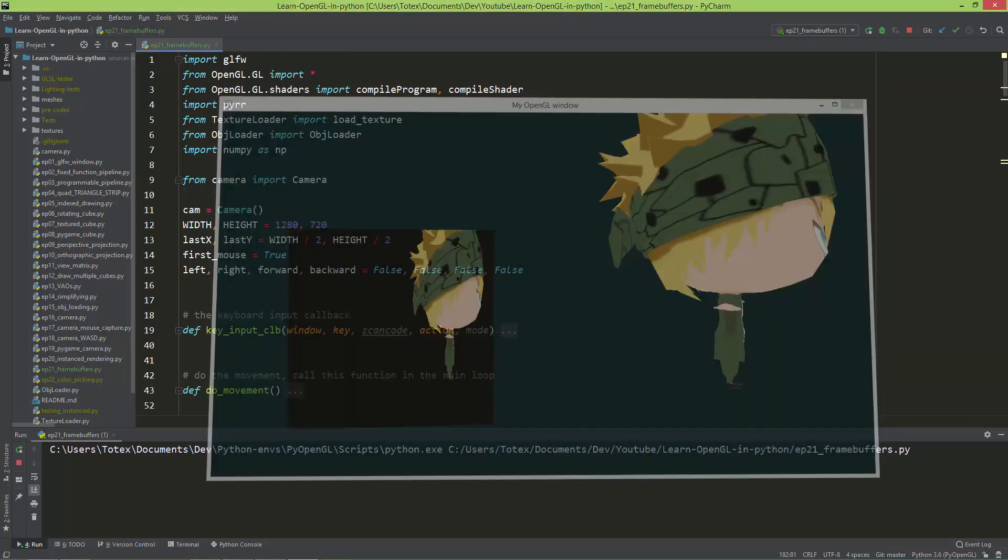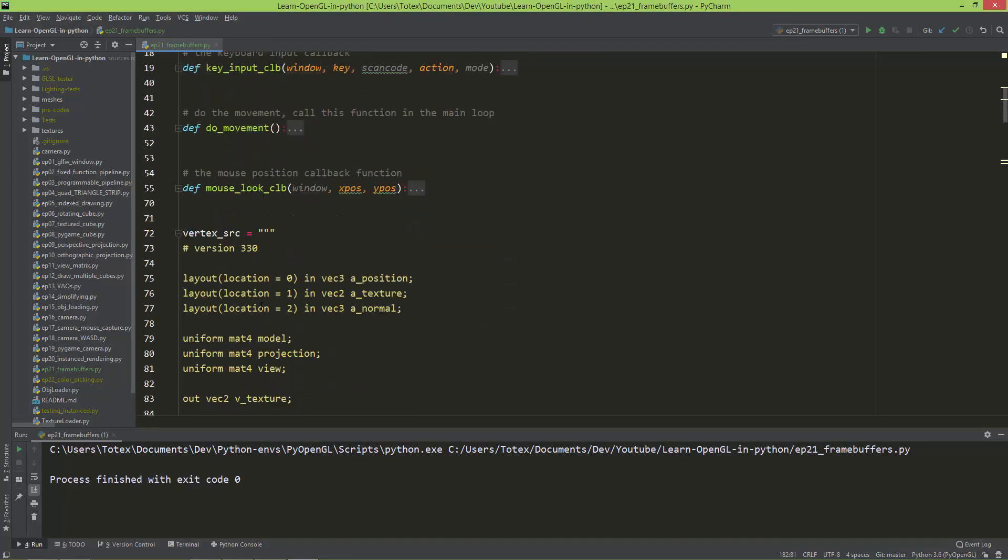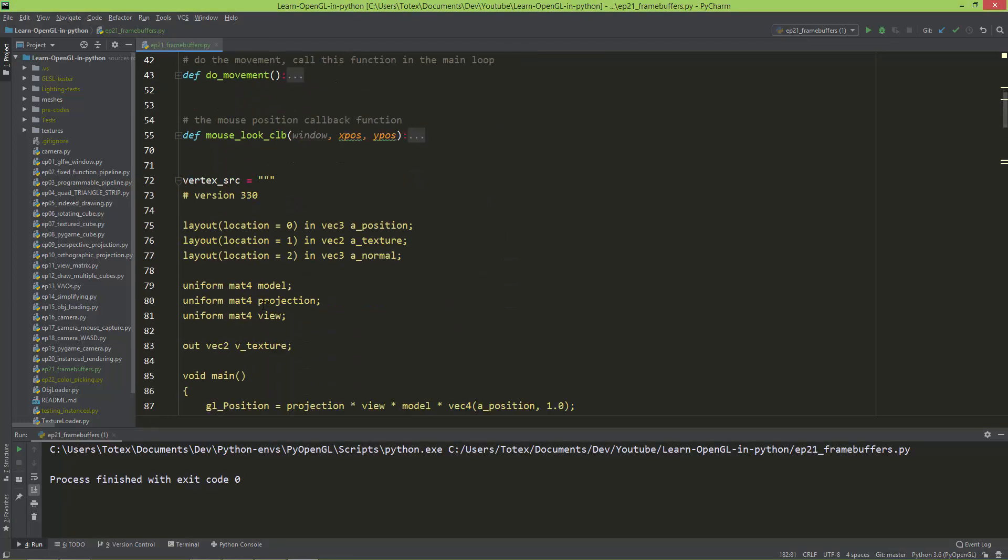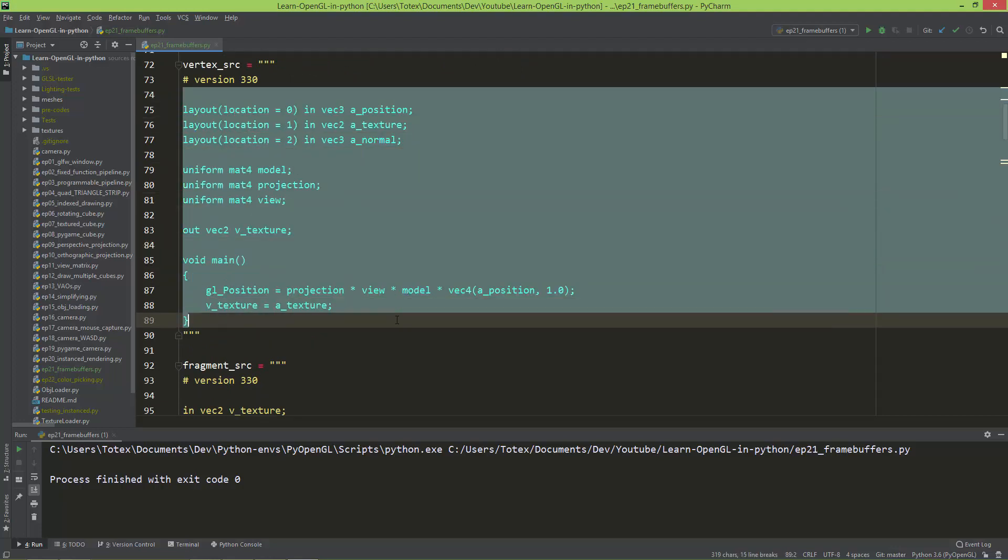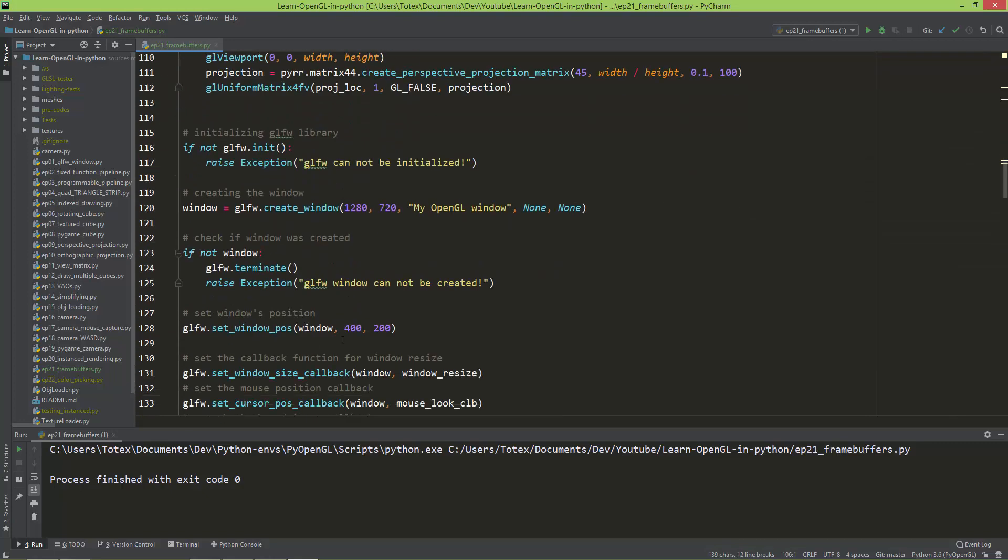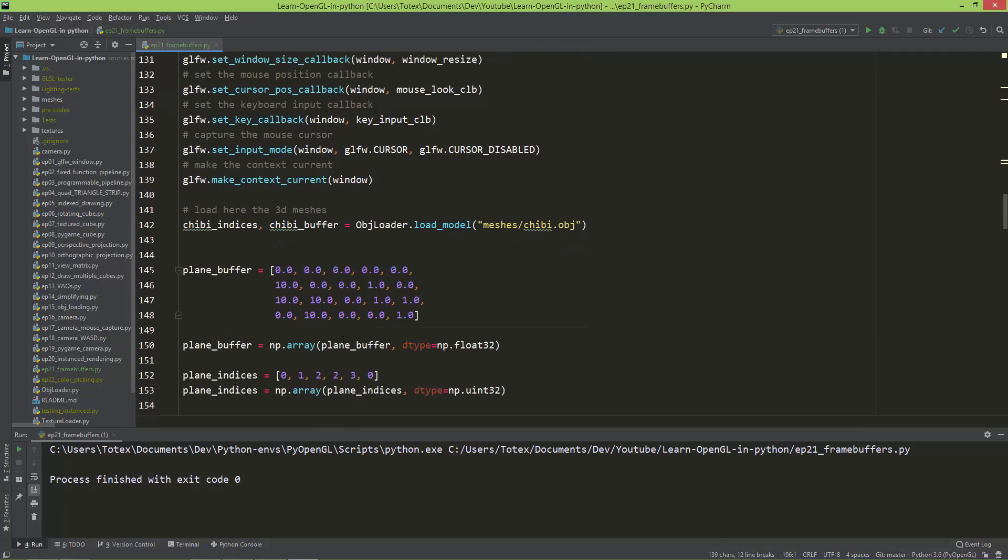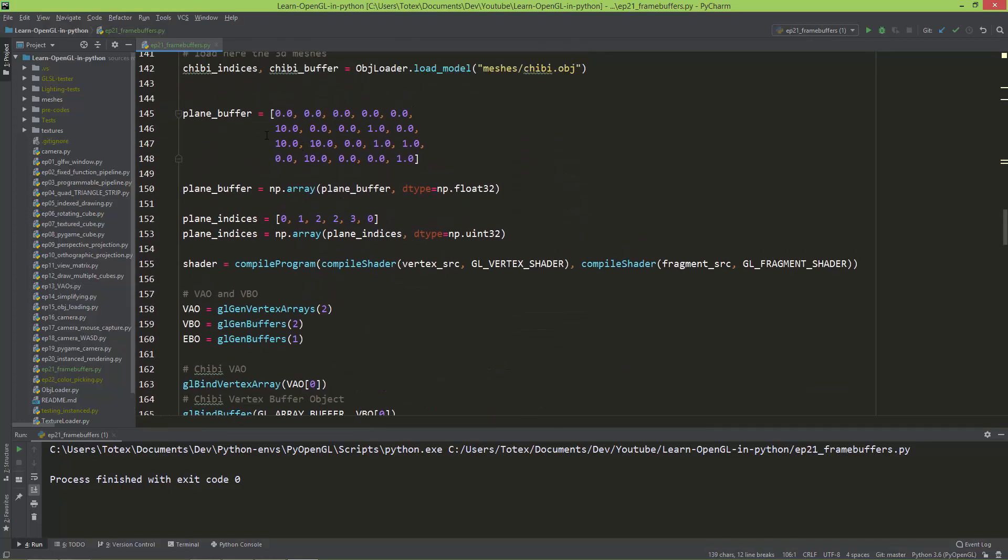I hope it is understandable. So nothing is changing on the vertex shader or in the fragment shader. The only thing I changed,